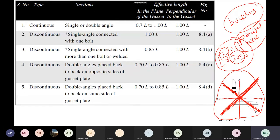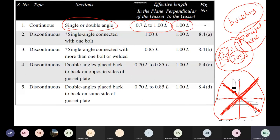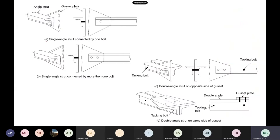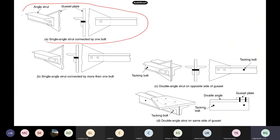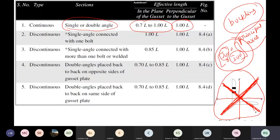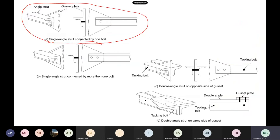How to find the effective length for struts — whether fixed-fixed or hinged — is complicated. The code gives guidelines. For a single or double angle strut, you should take 0.7 to 1.0 times L. Fixing boundary conditions for struts is very difficult in practice, so the code gives empirical guidelines. For a single angle strut connected by one bolt versus more than one bolt, the guidelines differ.